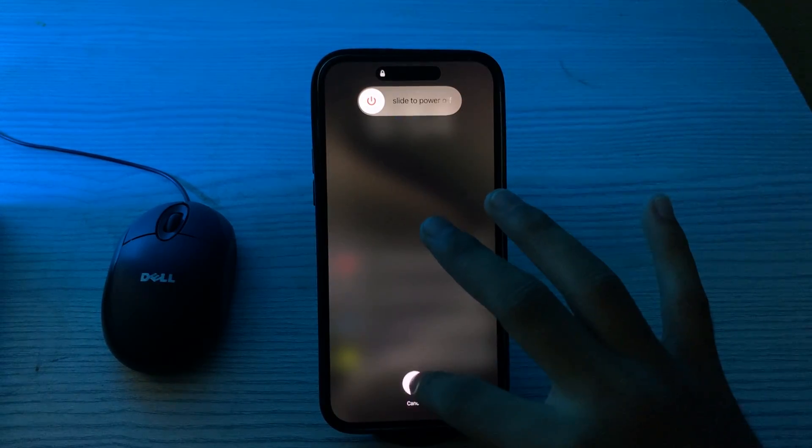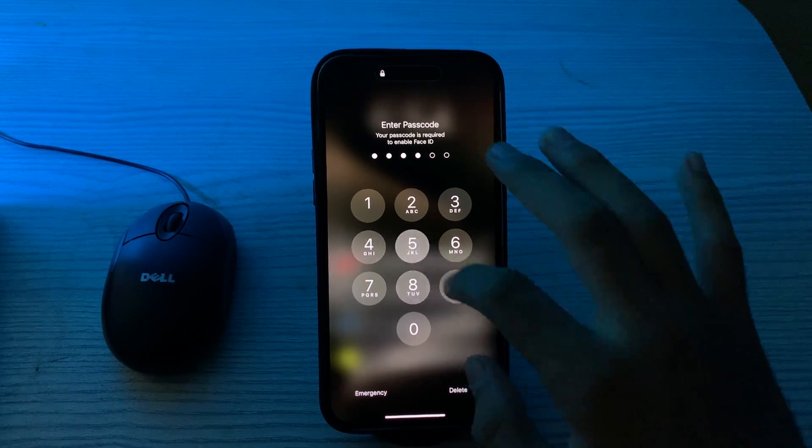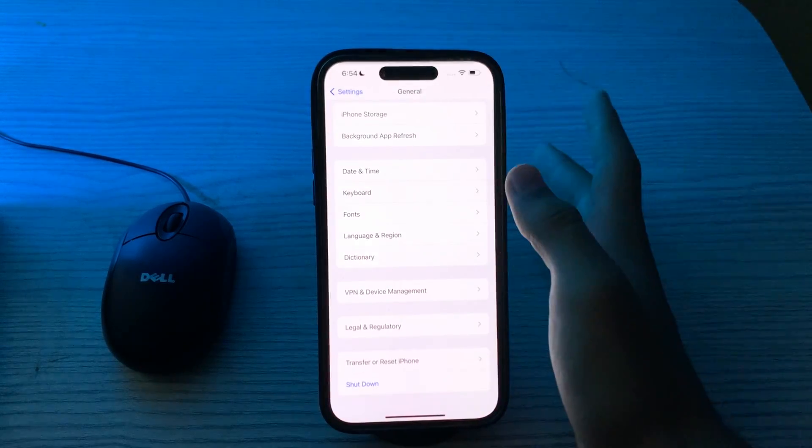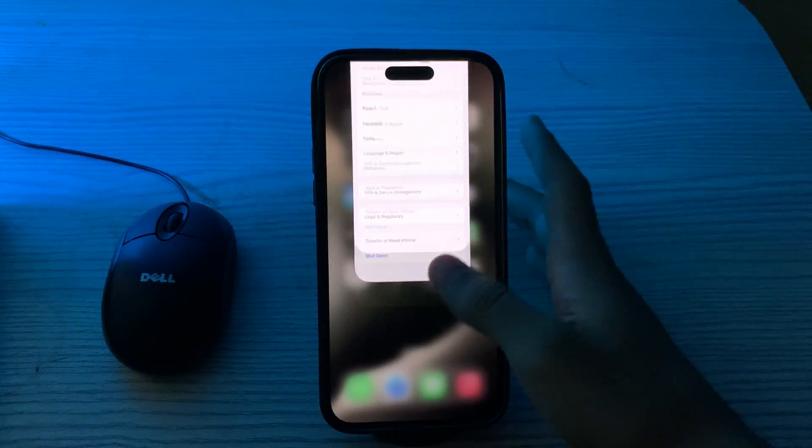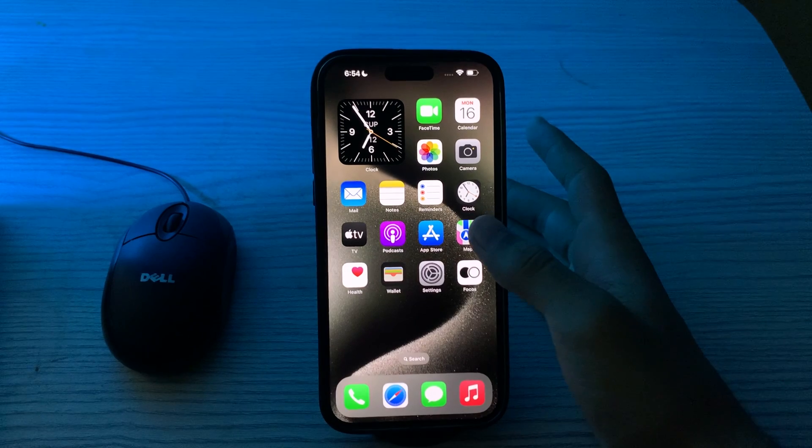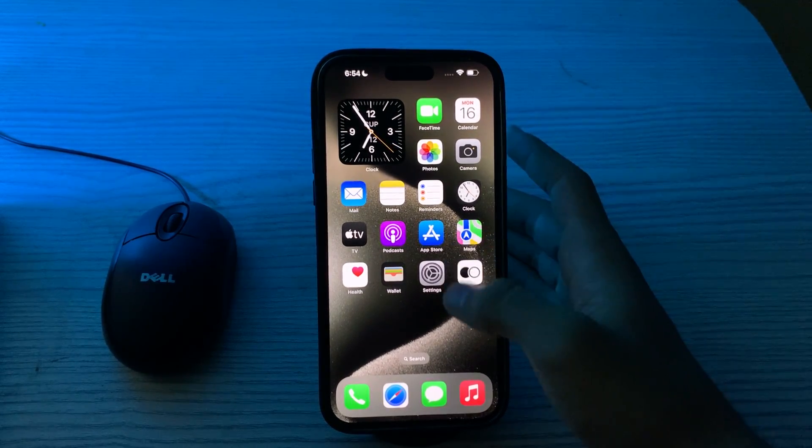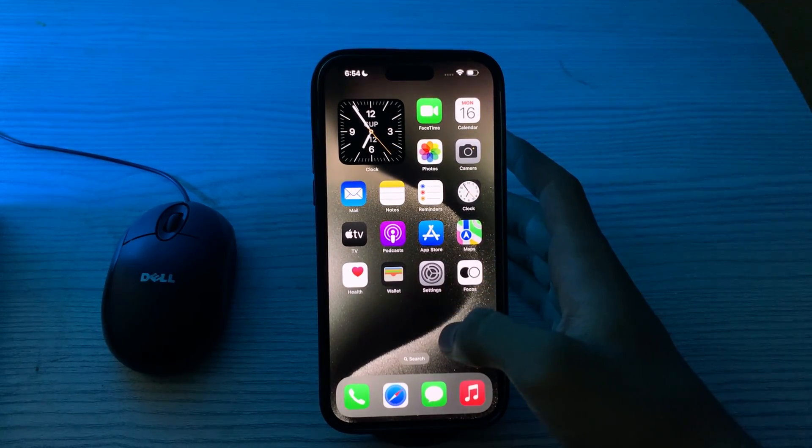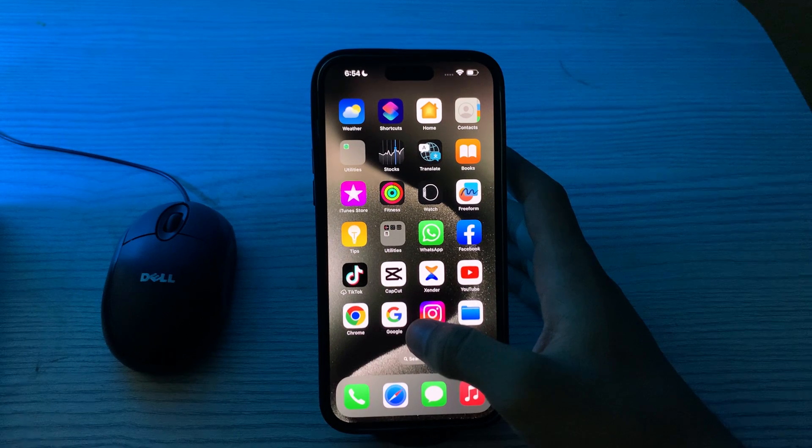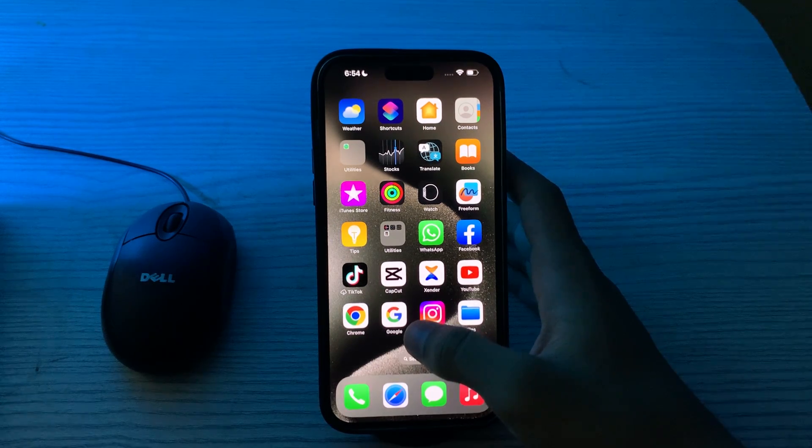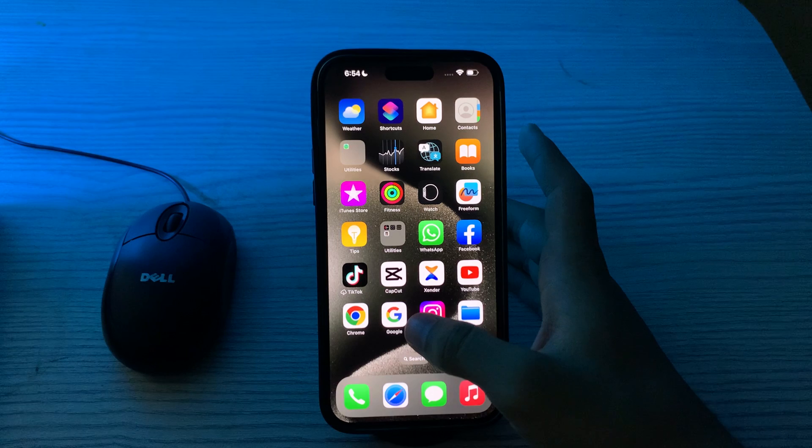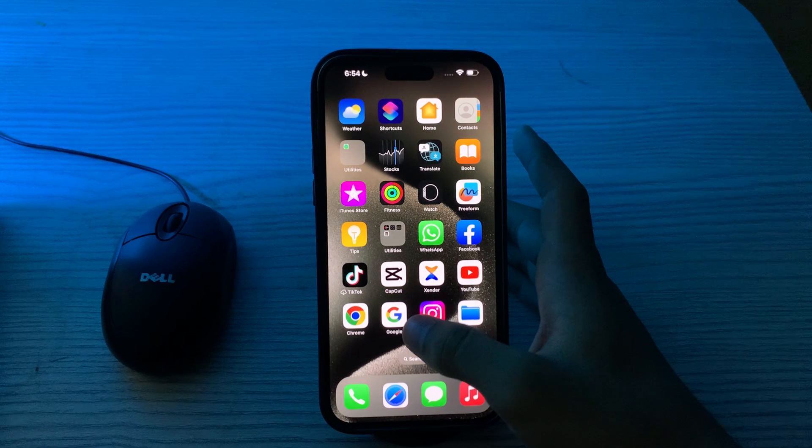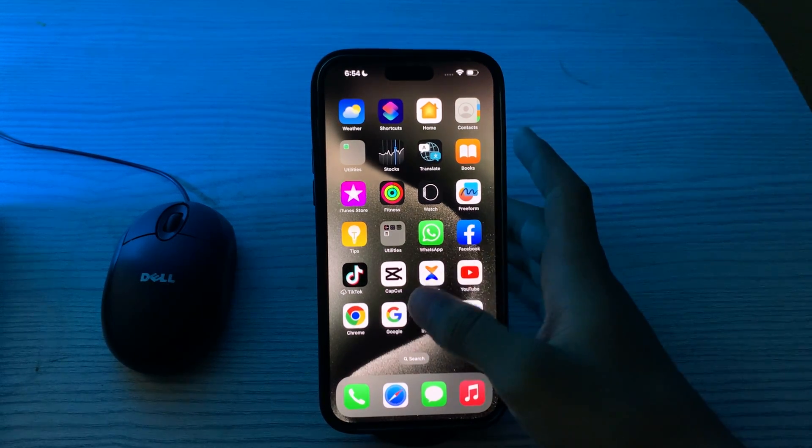After restarting your iPhone, check for Gmail service status. Verify if Gmail is experiencing any service disruptions. You can check the status on the Google Workspace status dashboard or visit the Gmail help forum for updates.